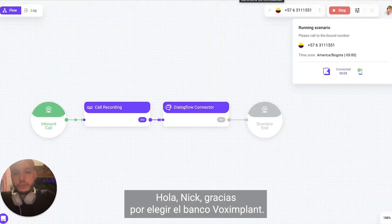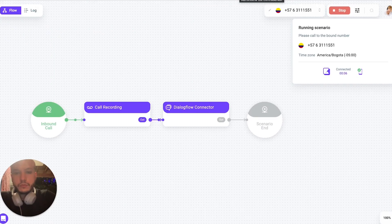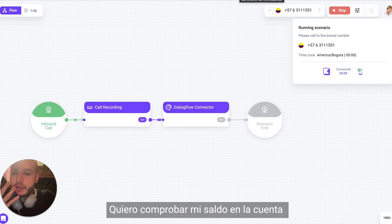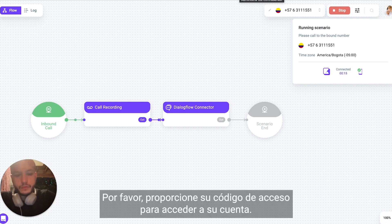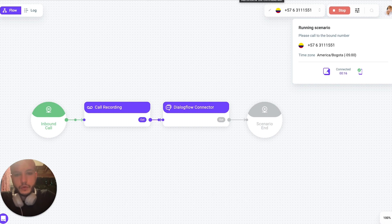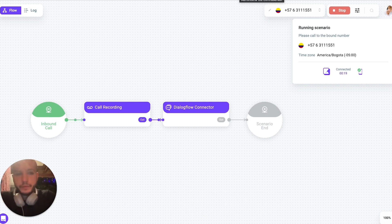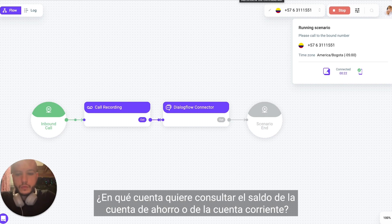Hello Nick, thanks for choosing Vox Implant Bank. How can I help you? Hi, I want to check my account balance. Please provide your passcode to access your account. 4625. What account do you want the balance for — savings or checking?